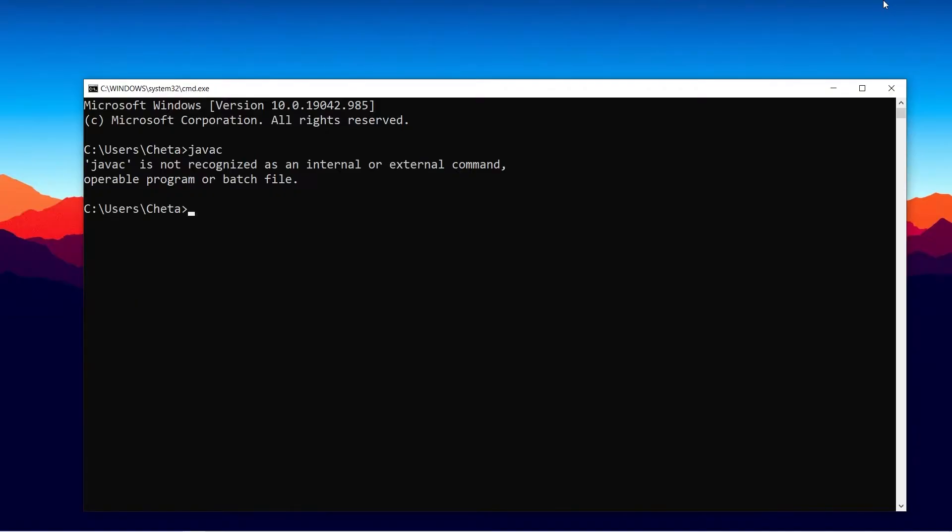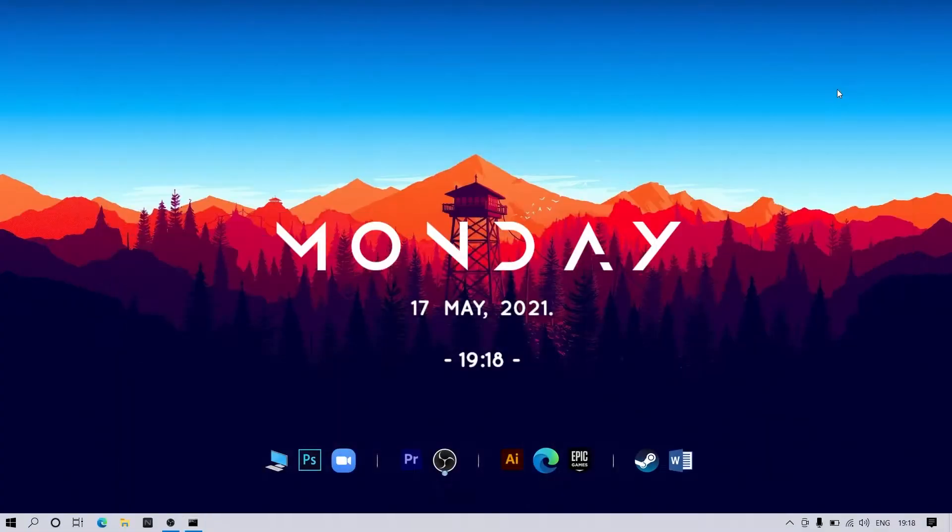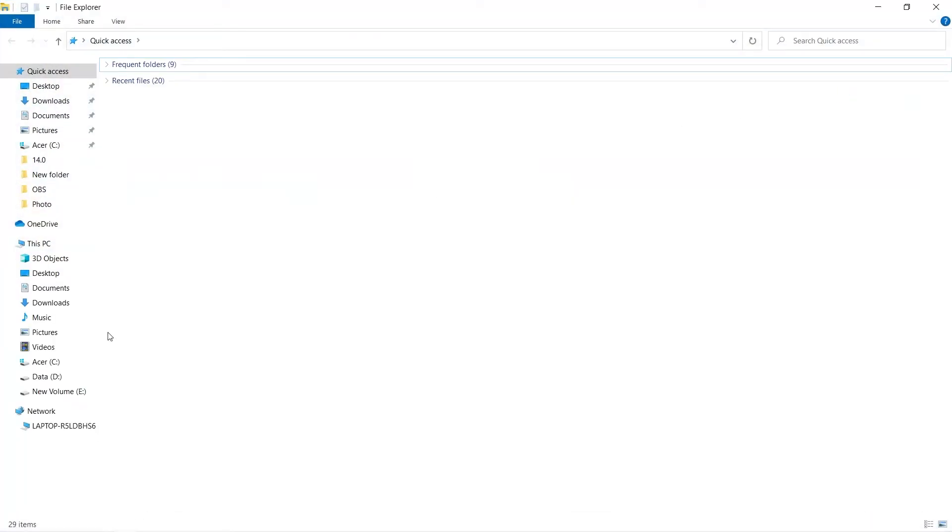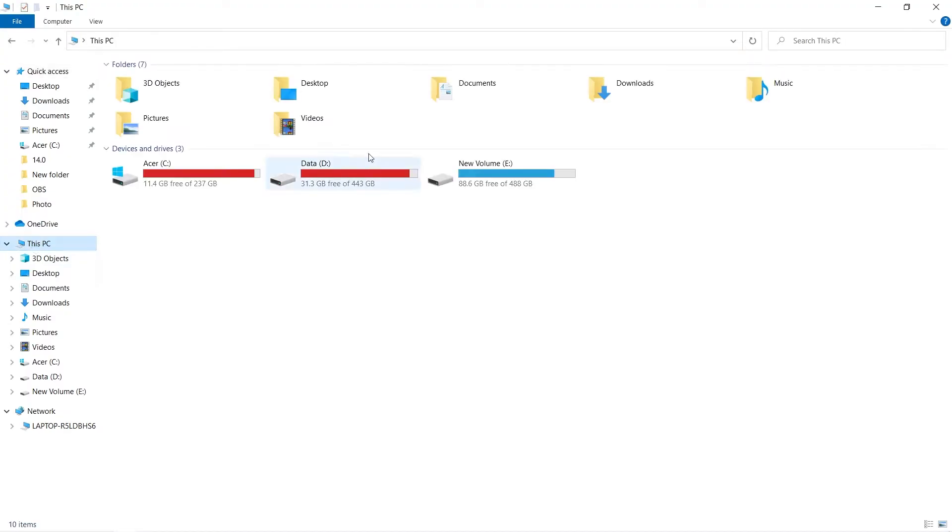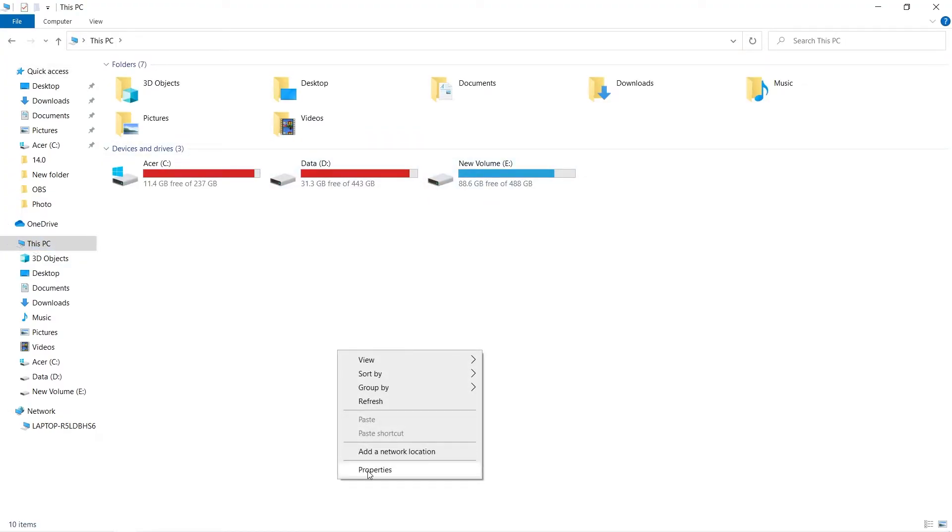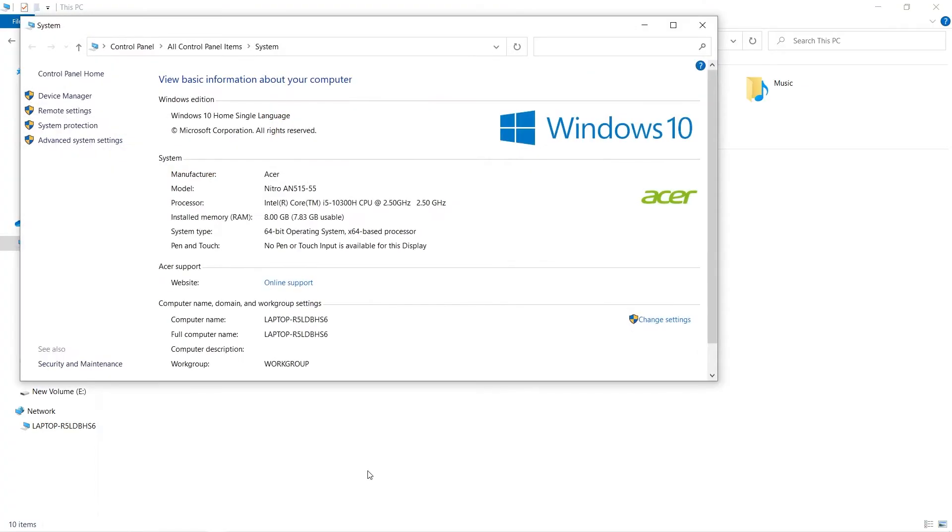open our My Computer, which is known as This PC in Windows 10. I will go to This PC. After clicking that, in the blank area, I will do right-click and go to Properties. So after going in Properties, I